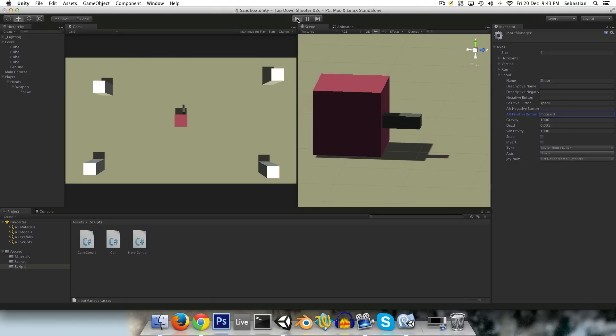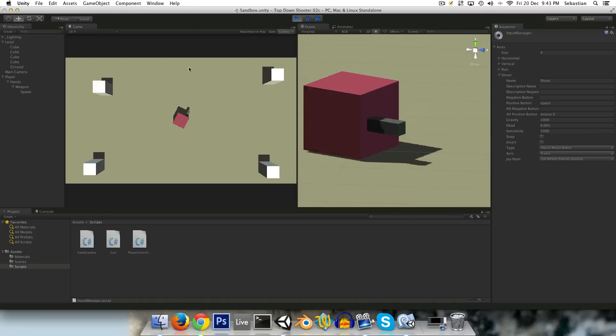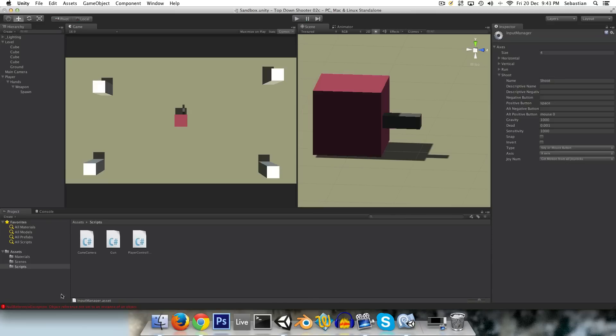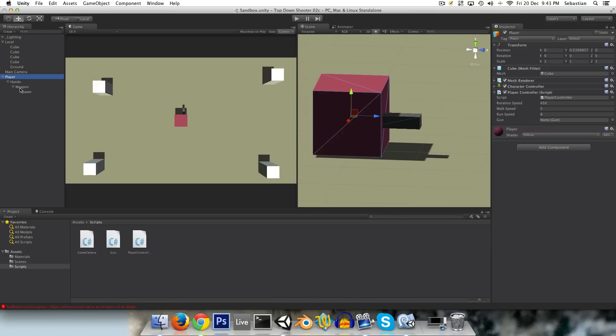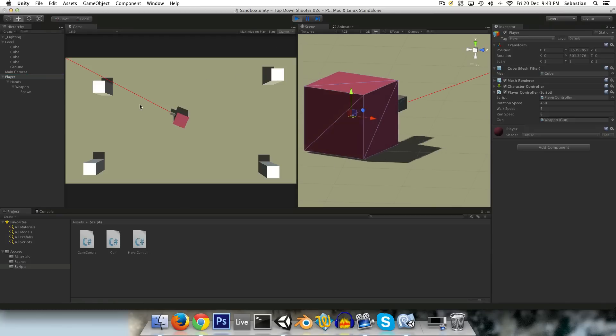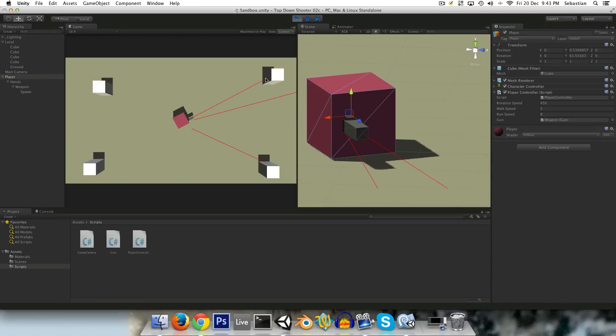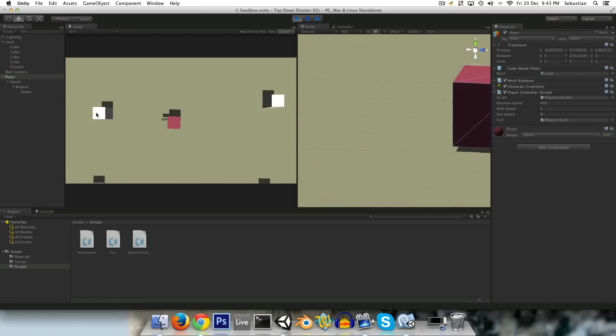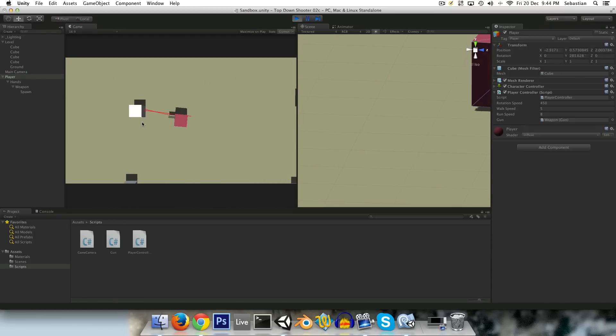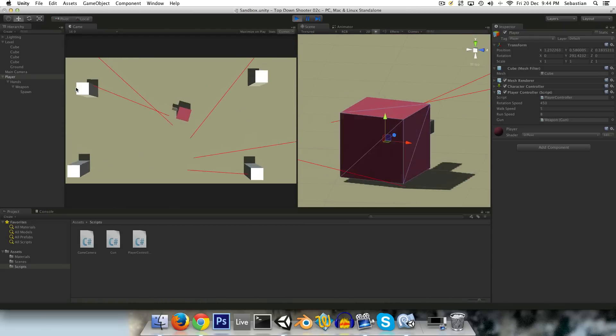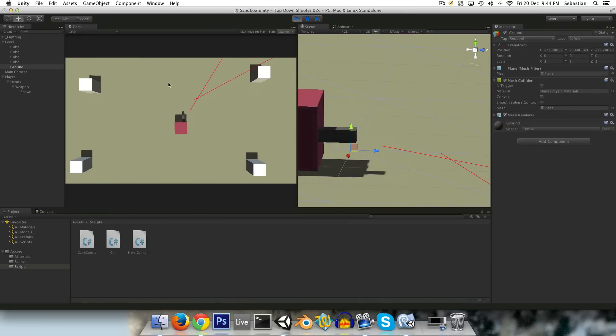And now let's see if that works. We're going to enable gizmos here in the game view, because when you do debug.drawray, that's a gizmo, essentially. Hold on, we need to actually assign our gun here. And now we can see we're shooting, and the rays actually collide with the cubes. So that's pretty much exactly how we want it to work.